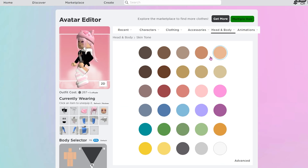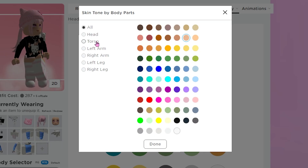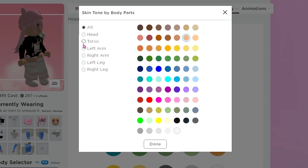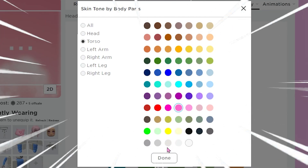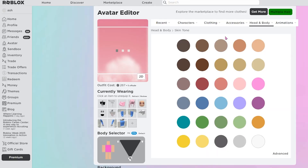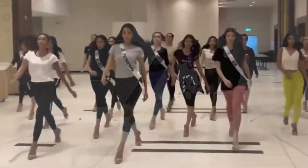Once you do this, you'll see a bunch of skin tones pop up, but you want to go down here and press Advanced. Once you do that, you'll see head, torso, left arm, right arm. You want to press on torso. You can basically choose whatever color you want your shirt to be, so I'm going to choose pink. Press done and now wait for it to load. Look at that — she just ate. She is serving.